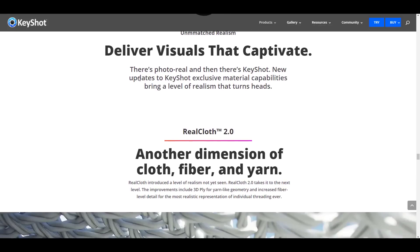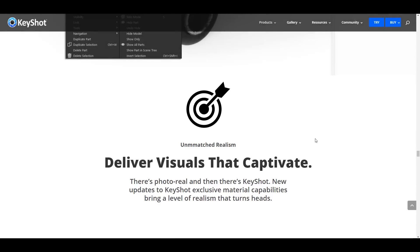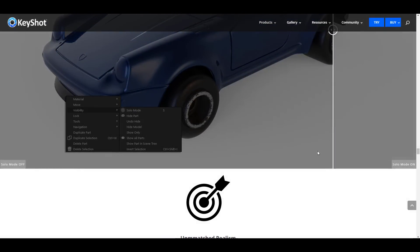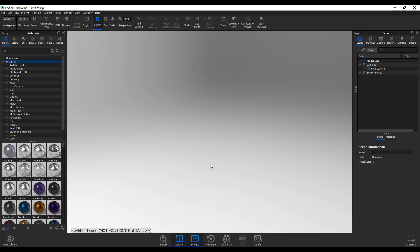By the way, if you'd like to get KeyShot you can simply hit the Try button and get a trial version you can use free for 14 days. With KeyShot open, everything looks the same — the UI is exactly as we've always seen it, but there are certain small updates you'd notice.